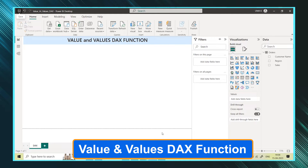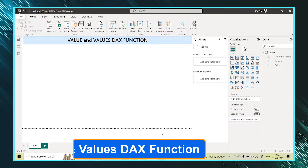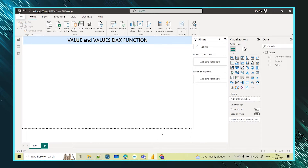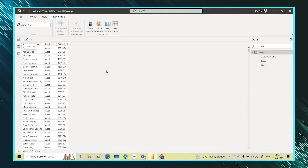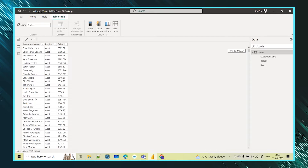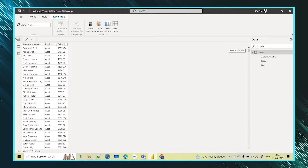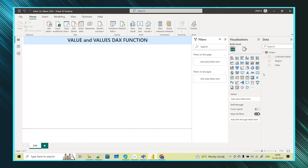Let's learn about the VALUE function — what this VALUE function does. I have taken a table which has customer name, region, and sales columns. For each customer the sales value is repeated, so multiple sales values are there for each customer. Now if I want to see the total sales, how can I get that?